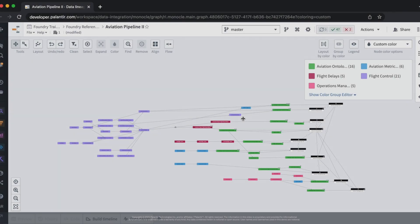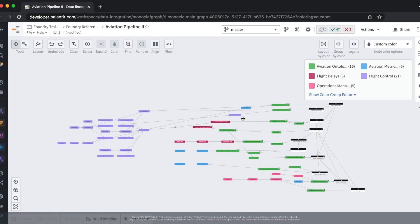Let's take a look at the pipeline we'll be working with. This pipeline here produces a set of downstream ontology objects from a set of upstream datasets.